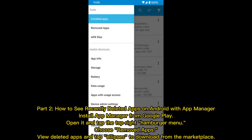Part 2: How to see recently deleted apps on Android with App Manager. Install App Manager from Google Play. Open it and tap the top right hamburger menu. Choose Removed Apps, view deleted apps, and tap Ellipses to download from the Marketplace.